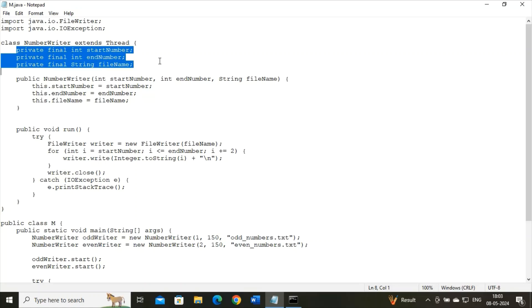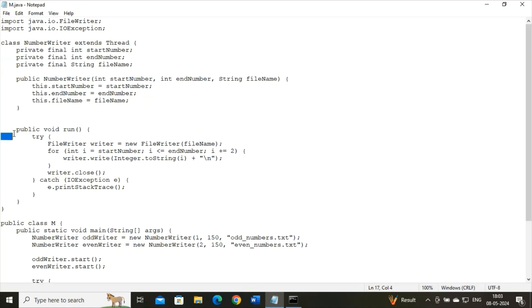And now we have a particular constructor. This NumWriter constructor takes three parameters: start number, end number, and filename. Check this one - since the instance variable names are the same as the constructor parameter names, I have used this keyword over here. And then I have used a well-known run method.